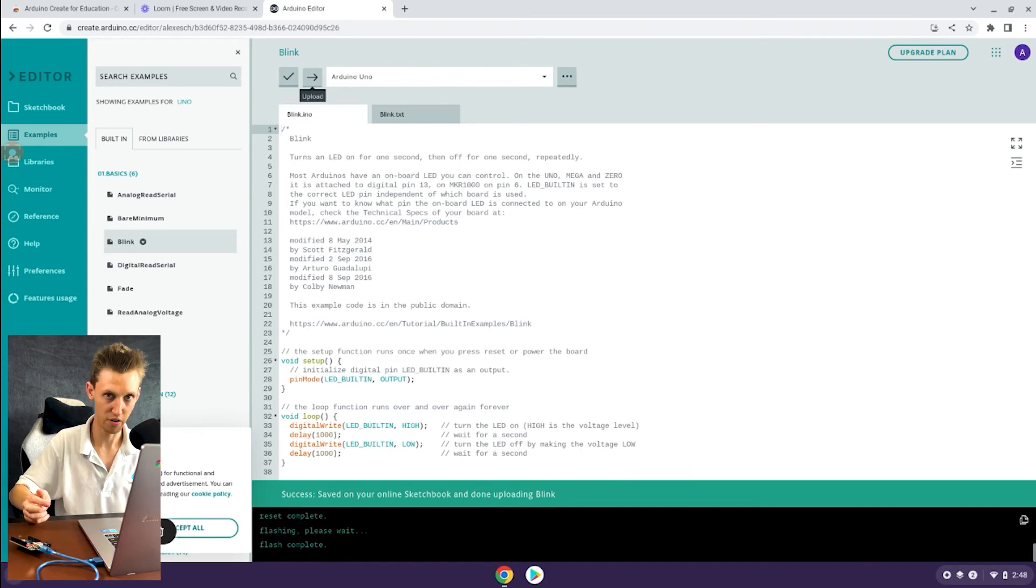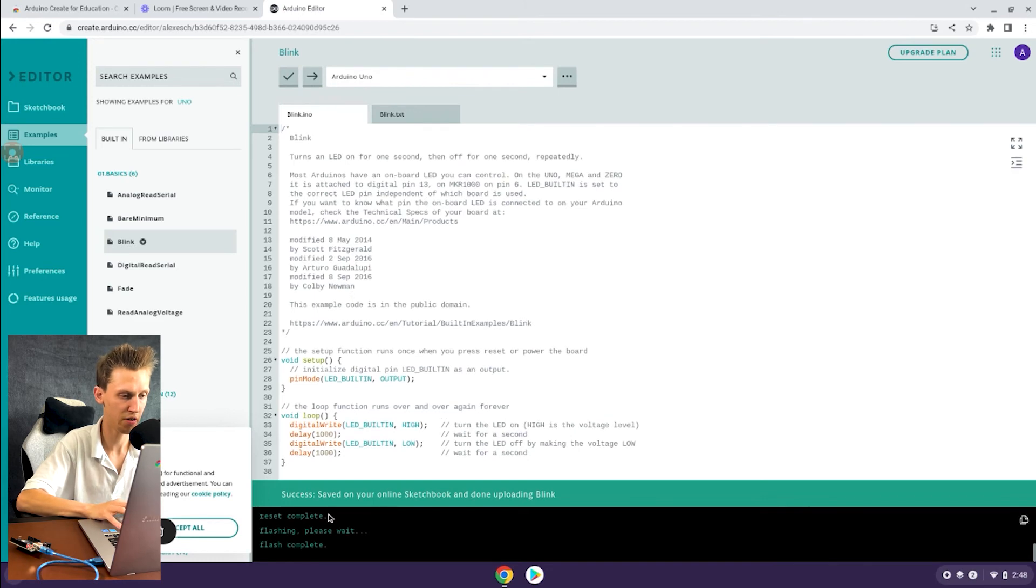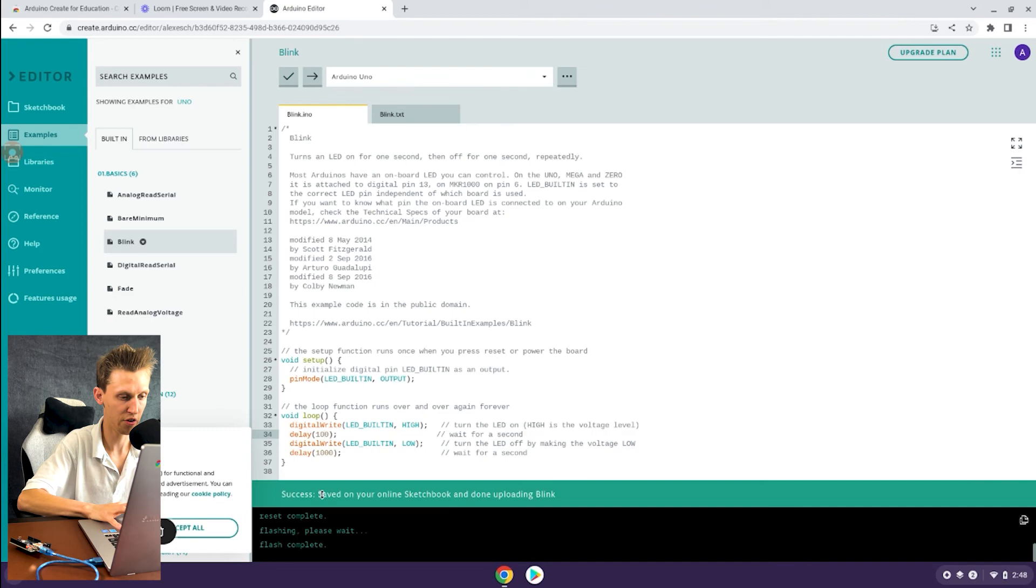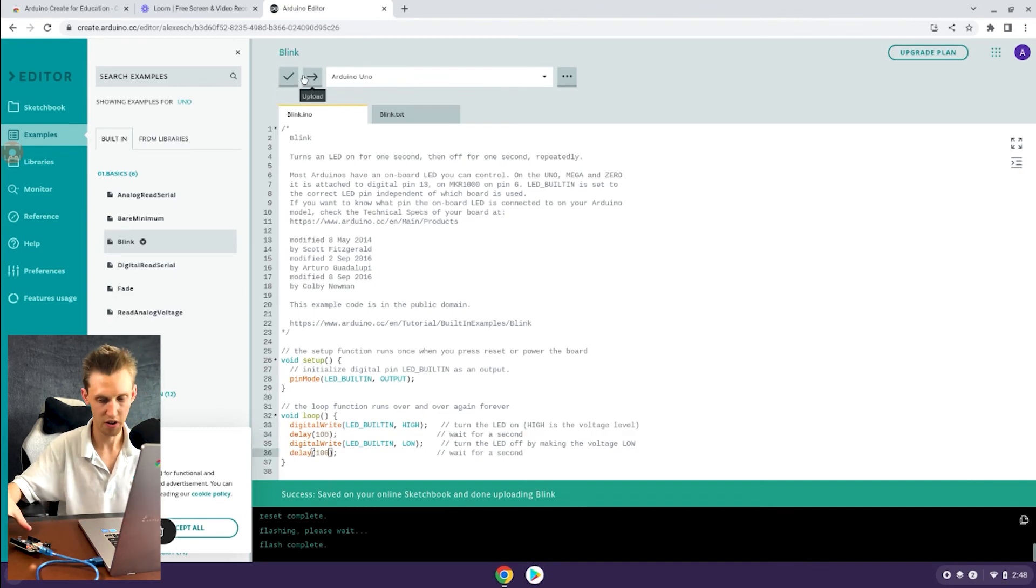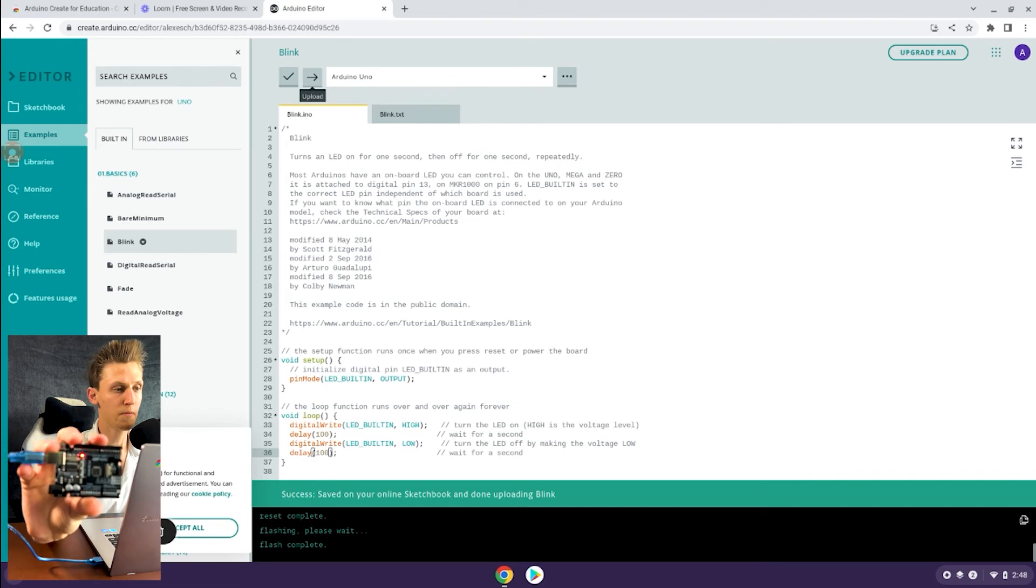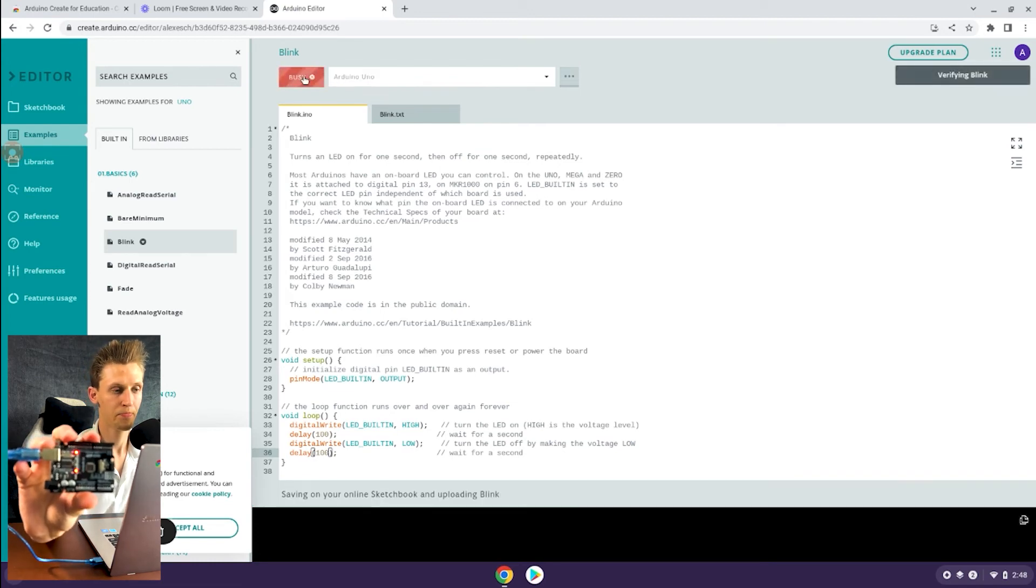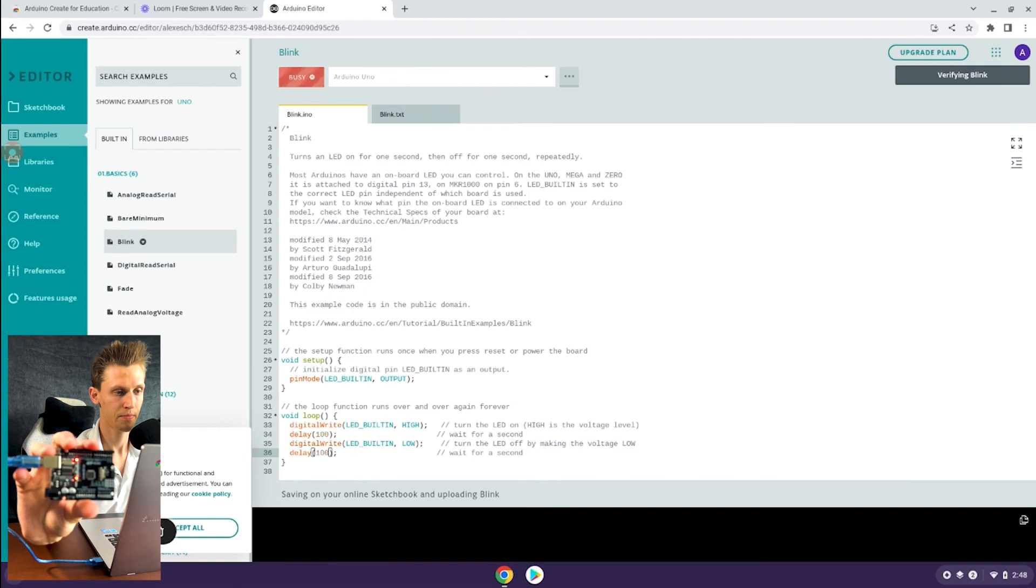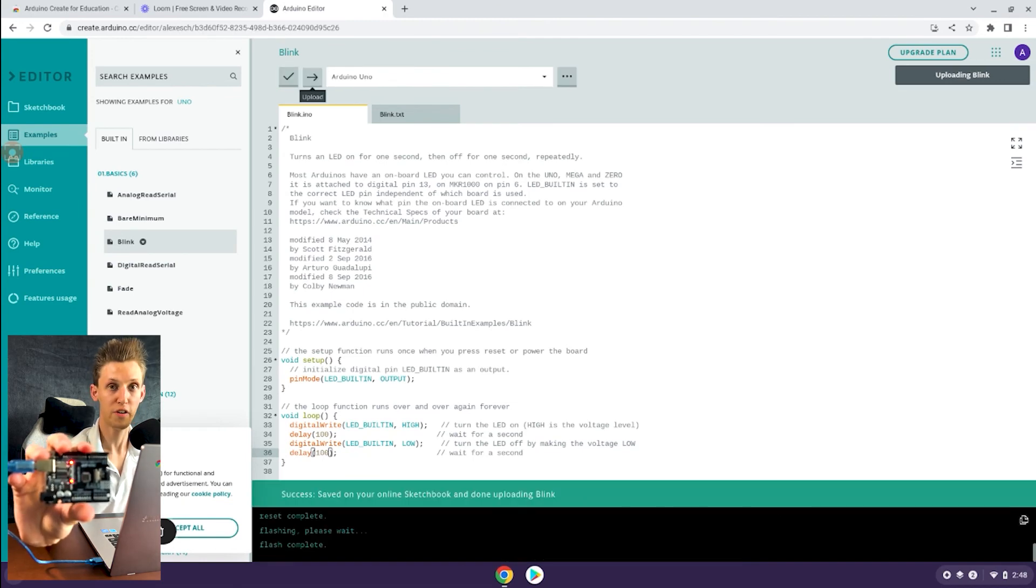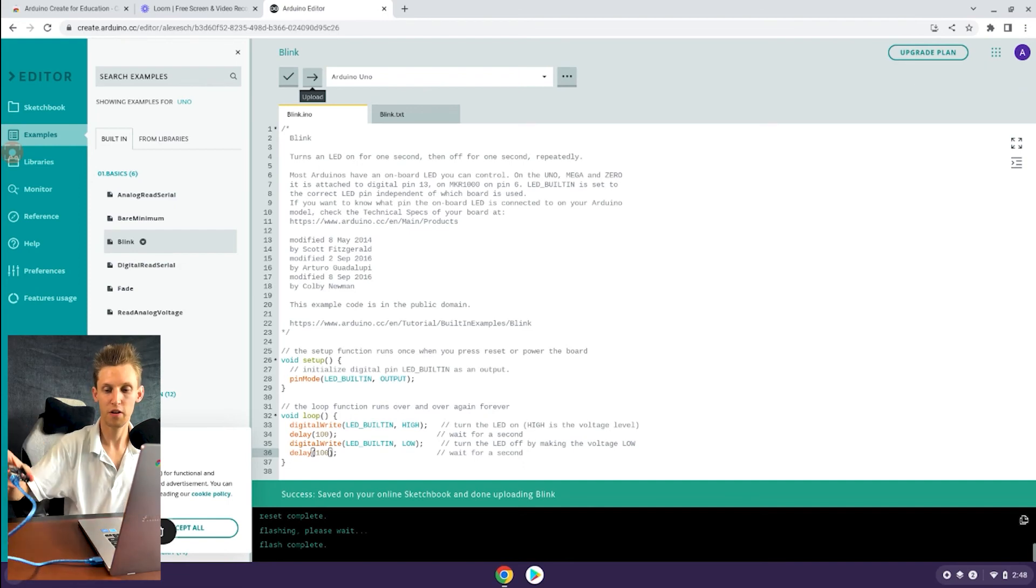We can also confirm that by, if I go down here, I'm just going to real quick change this to 100 and change up the code a little bit so instead of every second it'll change to every tenth of a second. I'm going to re-upload. Again, you should notice that it is now blinking much more rapidly, going on, off, on, off every tenth of a second.